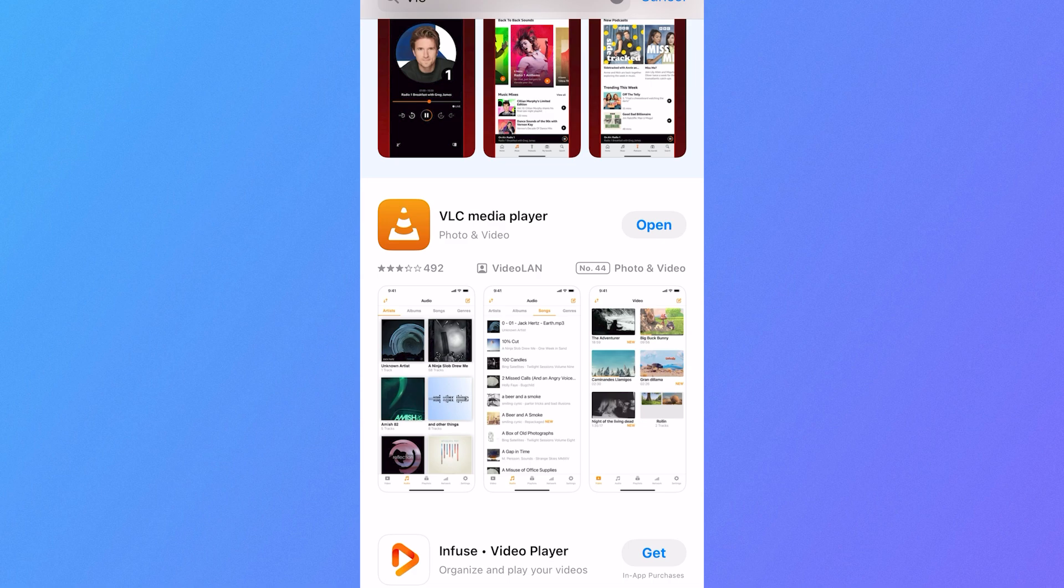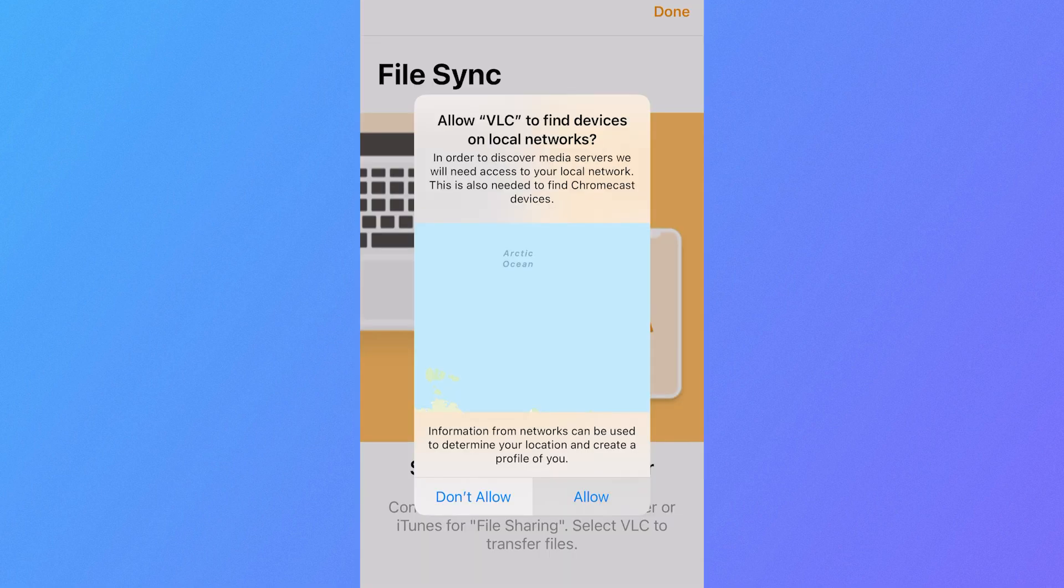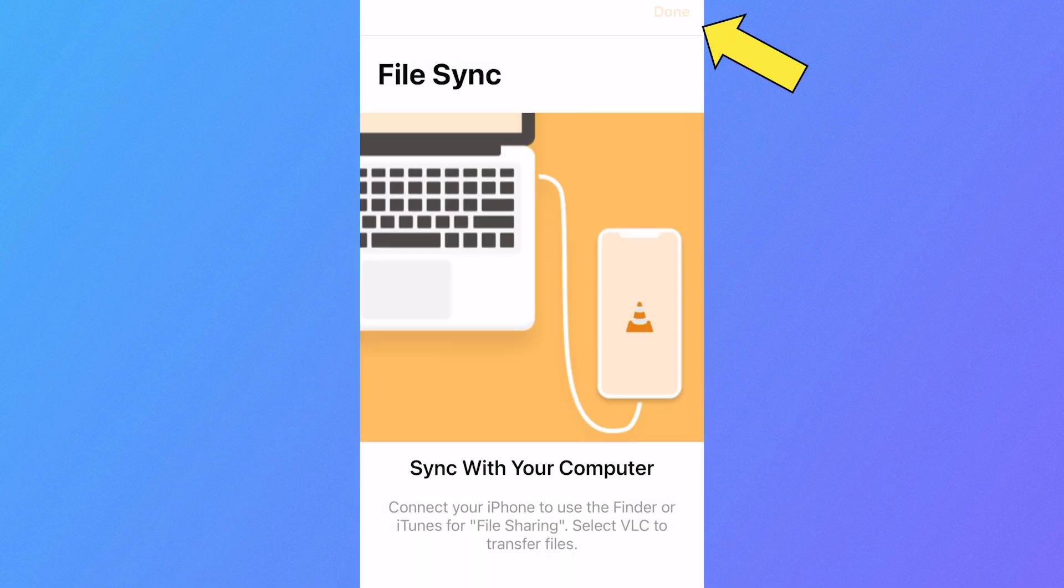Once it's downloaded, open up the application. If you get this pop up, click on allow and press done.